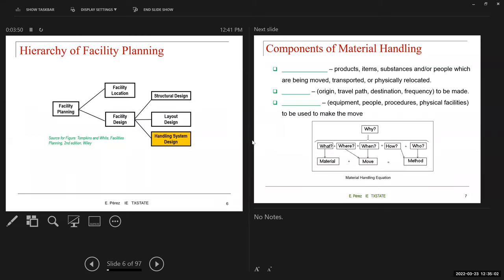Let's start by looking at the hierarchy of facility planning — a figure I showed in the first lecture. So far we've been looking at facilities planning from the design perspective, basically designing the interior of the facility. We looked at structural design in lecture six, layout design, those were covered at the beginning of the semester, and now we're looking at the handling system design.